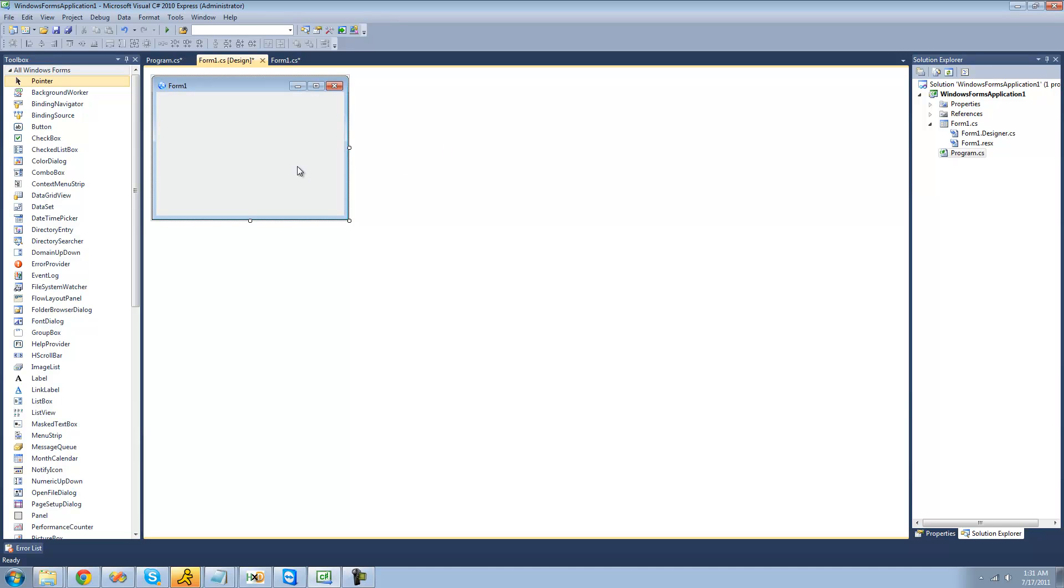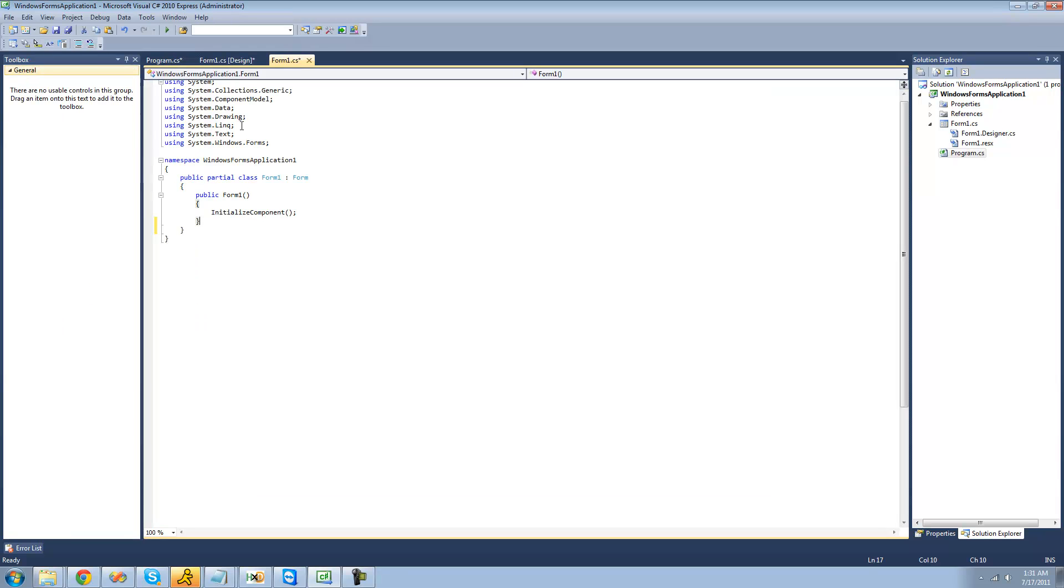So the first thing that you're going to have to do is just right-click on your form right here and click View Code.